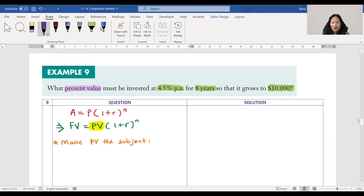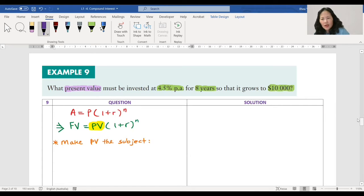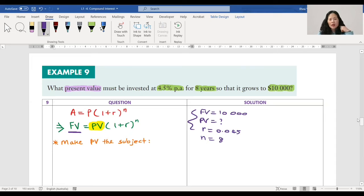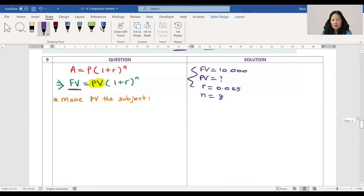Next question: what present value must be invested at four point five percent per annum for eight years so that it grows to ten thousand? I want to get ten thousand in eight years — how much do I have to invest now? Future value is ten thousand, present value is unknown, r is four point five percent so zero point zero four five, and n is eight years. No unit conversion needed since both are in years and per annum.